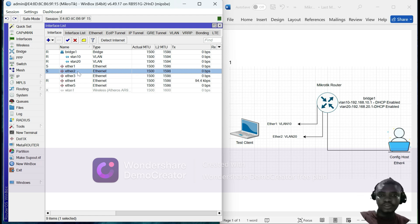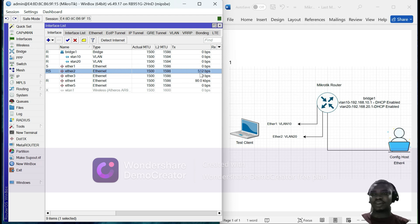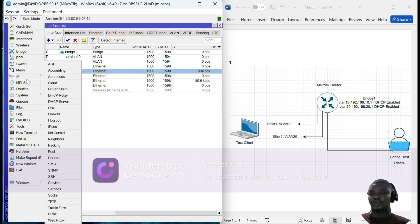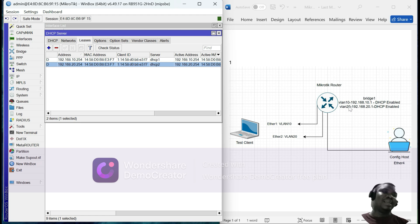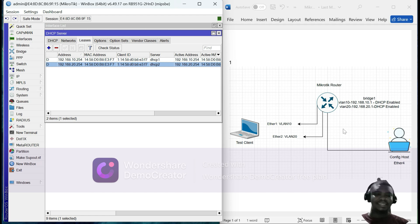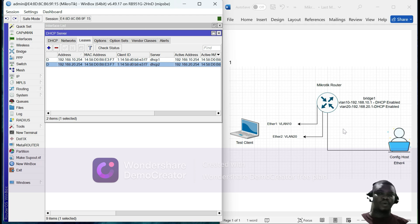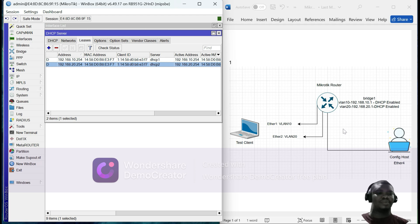Now let's connect to eth2 — moving the client from eth1 to eth2. We expect eth2 to come up, and it has started passing traffic. Going back to the DHCP service, we can see the same client — same MAC address — is now picking up an IP of 192.168.20.254, which is within the VLAN 20 subnet. This is how you configure a MikroTik router to behave as a switch with ports assigned to different VLANs. Thank you for watching, please don't forget to subscribe.